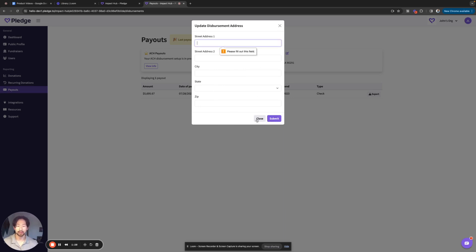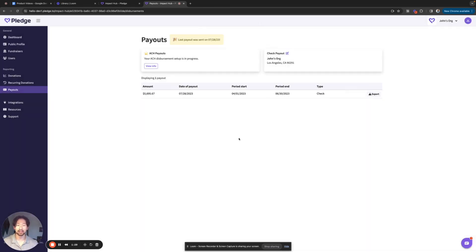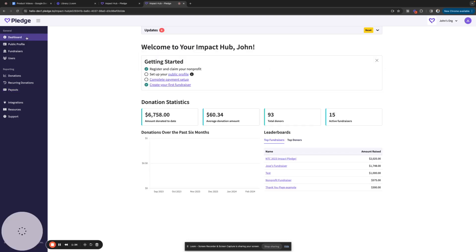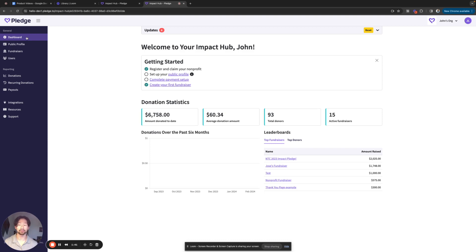I'll just hit close for now. And it should reflect in this address as well. So just like we went over, there are two different locations to change your organization's address. One is for your public profile, which you can find in the public profile tab.